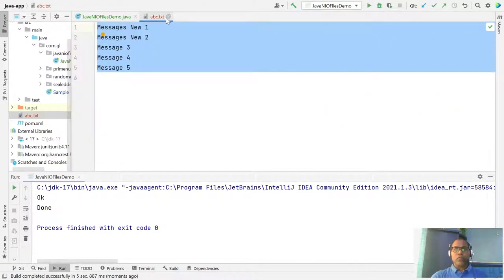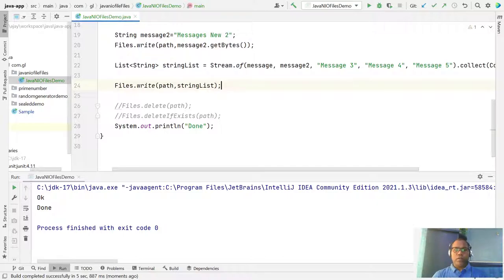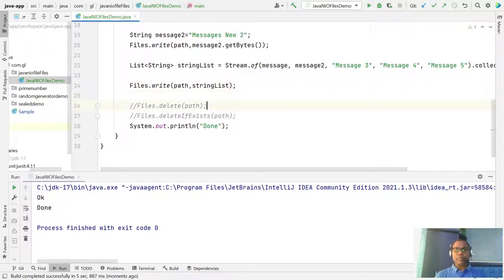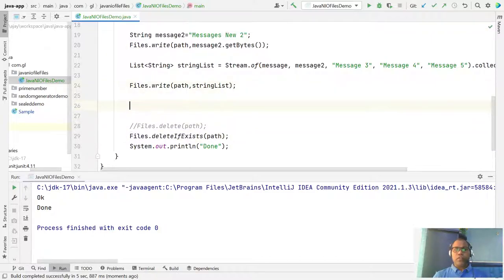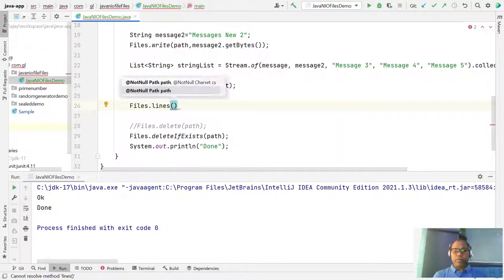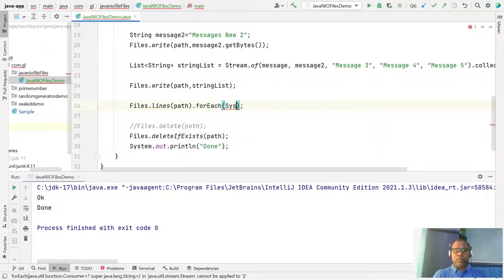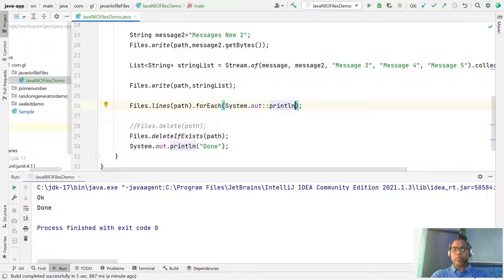Now let's look at how to read messages from this file. We use Files.lines() — pass the path and this returns a stream of strings. Then simply call forEach() with System.out.println(). Now we'll get all the messages printed to our console.